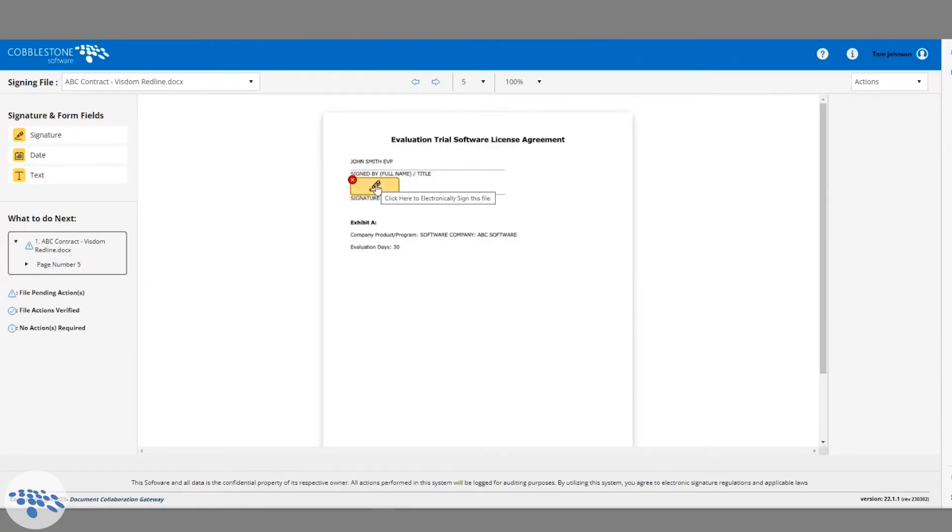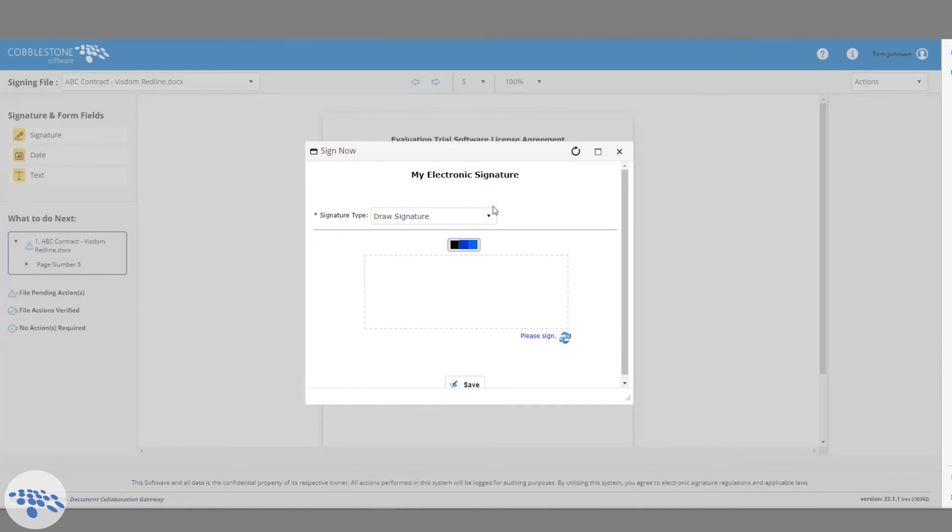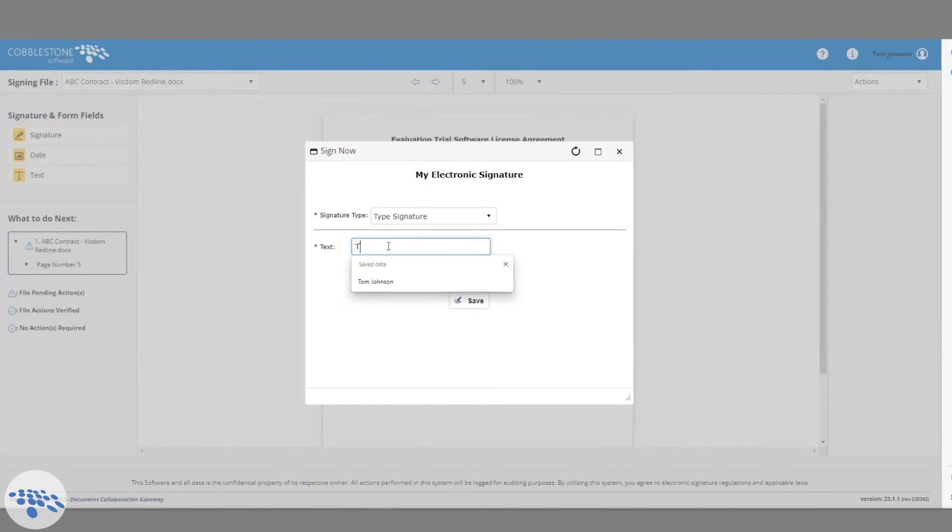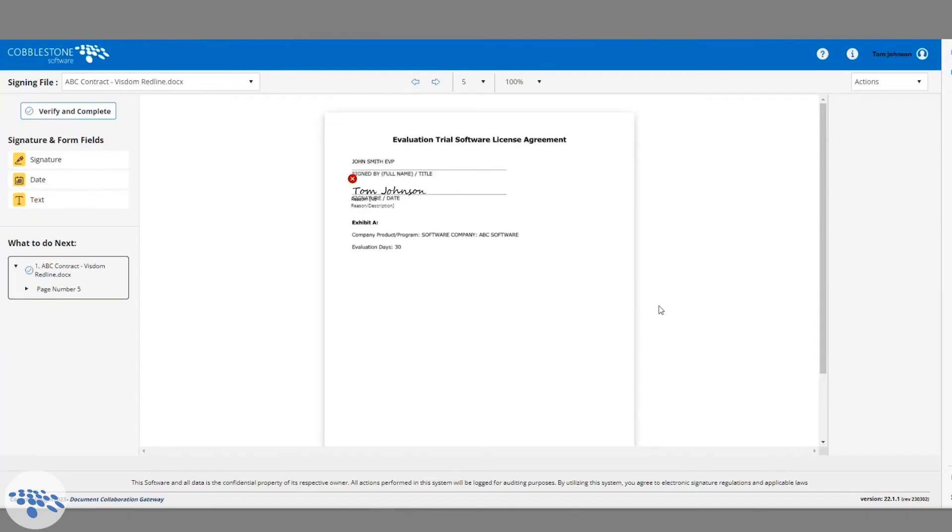After signing and completing my task, an automated workflow will trigger, and this is going to move my document to the next stage. This is how I get the notification to review the contract once I've logged on.